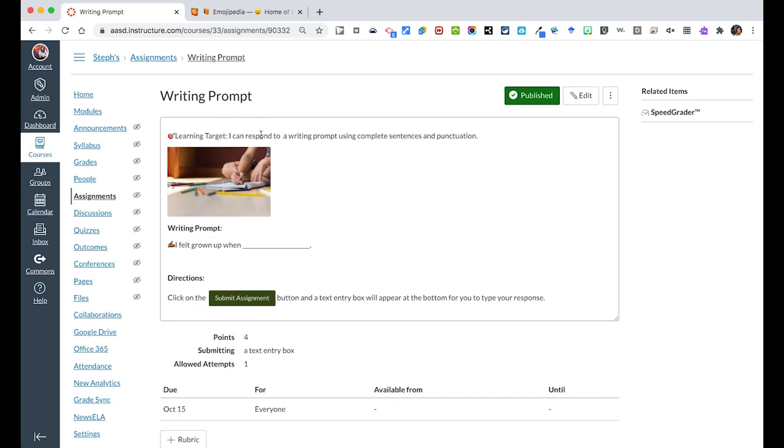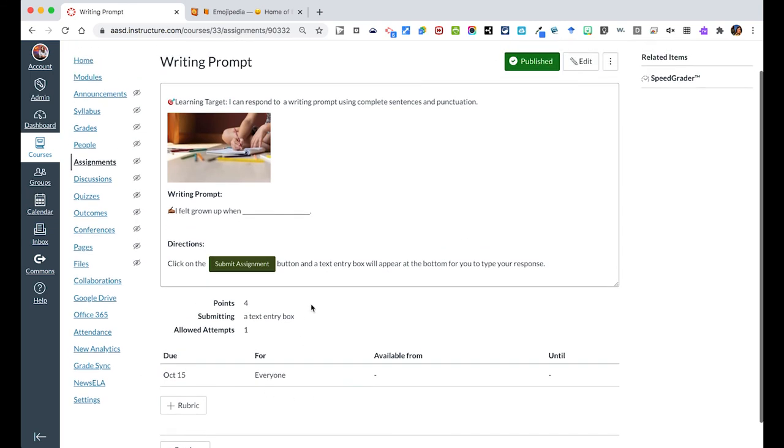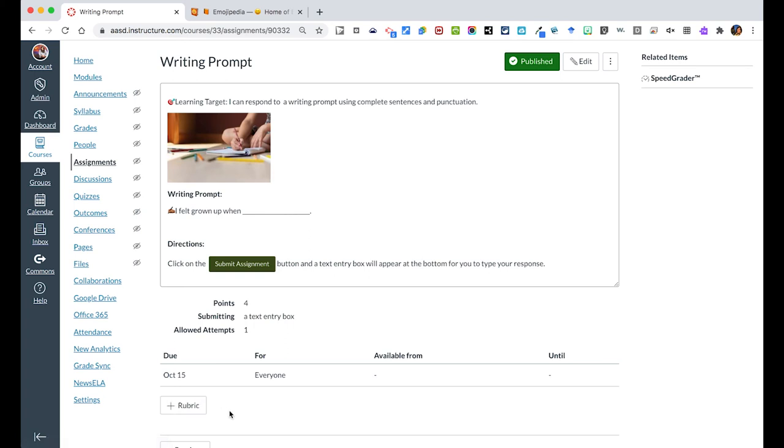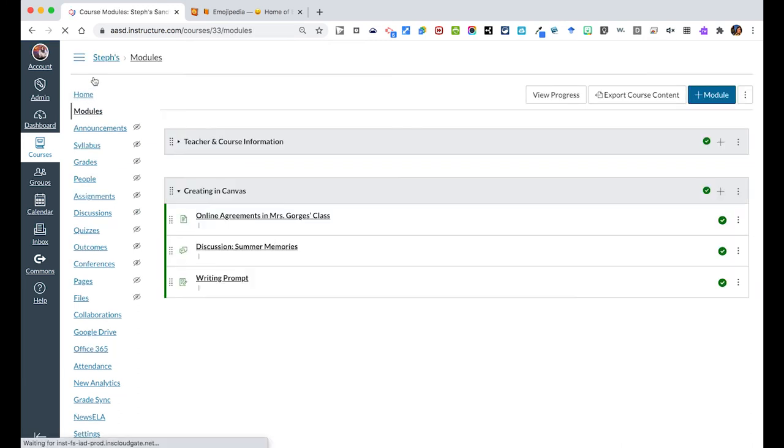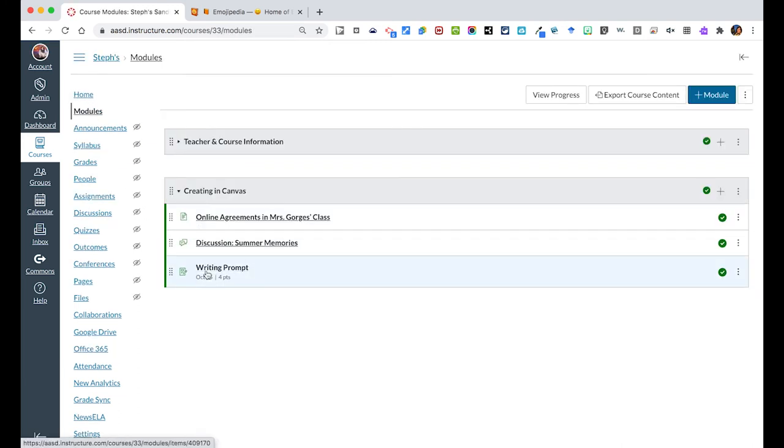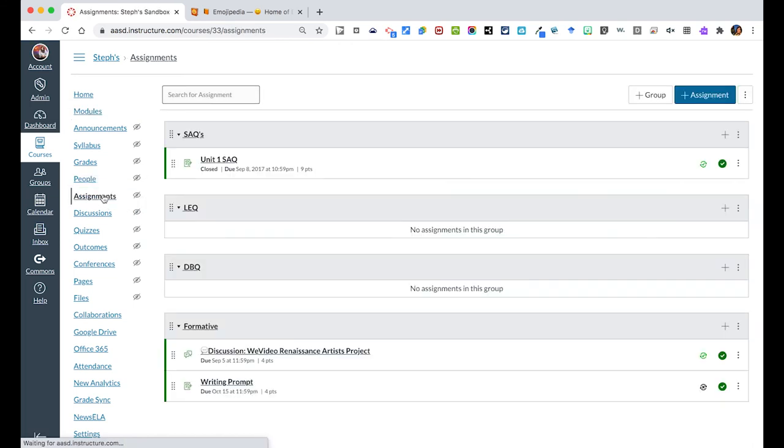Once you hit save on your assignment, you will see what this looks like. We have our learning target, our prompt, our directions. We see that everyone has this and is due by the 15th of October. If you're a middle school or high school course and you need to add a rubric for a standards-based course, that's where you can do this as well. We see that it was published, so students have access to this. And because we created this immediately in our modules, it is already there for us. Otherwise, we will find this assignment under the assignments tab.